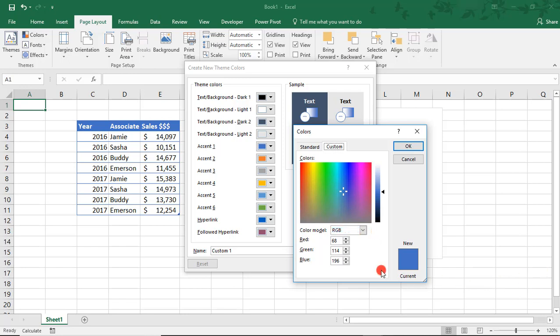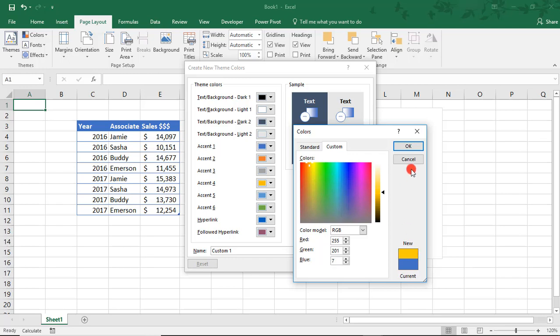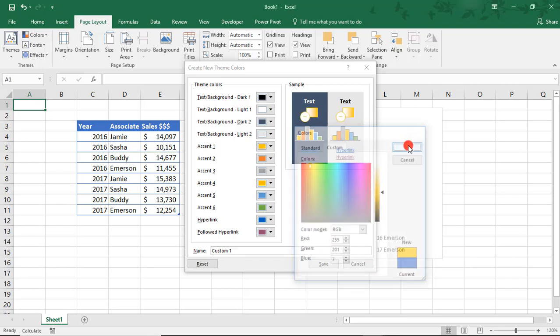So, to enter my colors, I've already looked up some colors for my palette and I'm crossing my fingers that they look decent together. So, this first one will do 255, 201, and 7. And you see our current and what the new color will be. And we'll click OK.